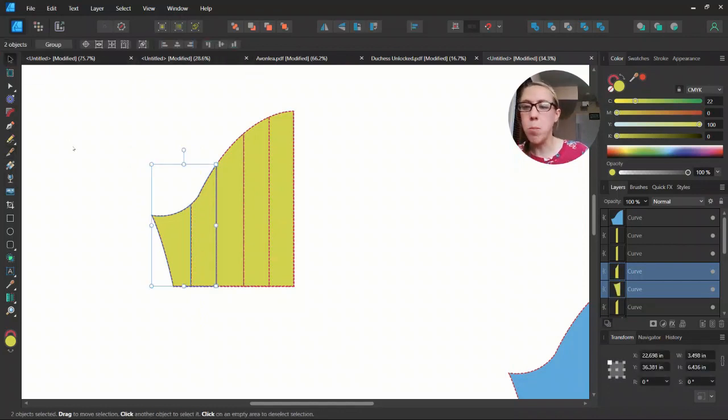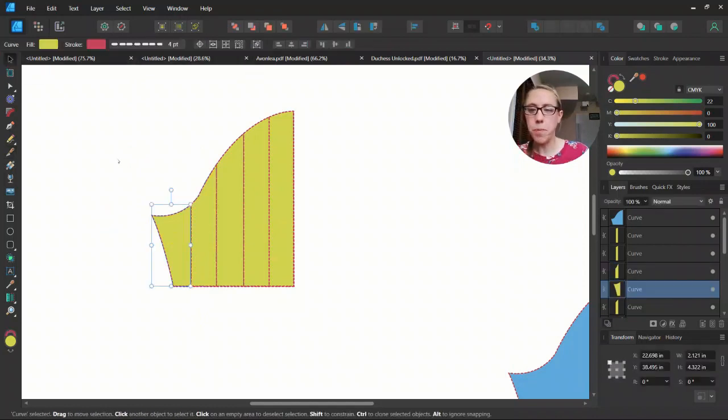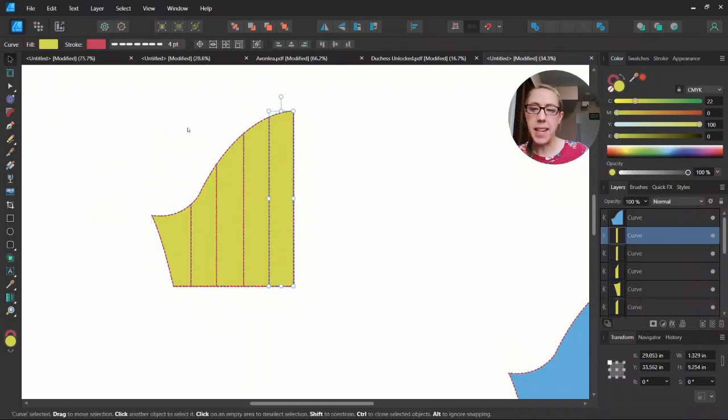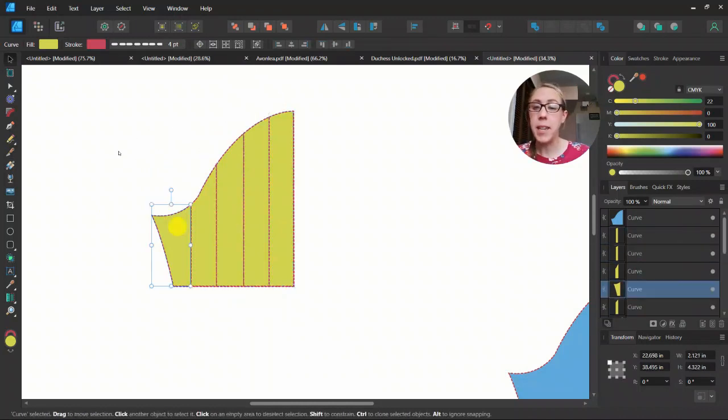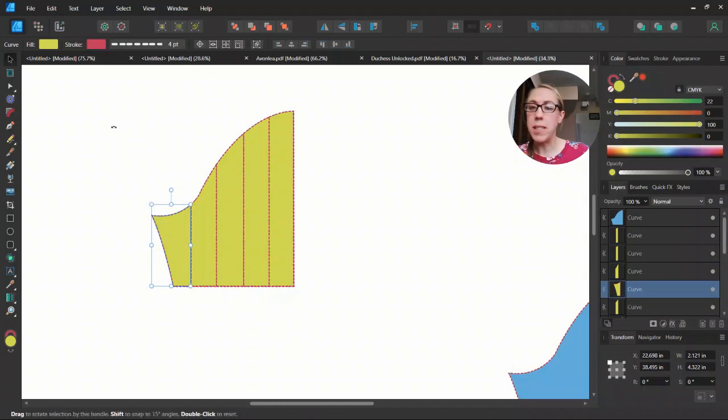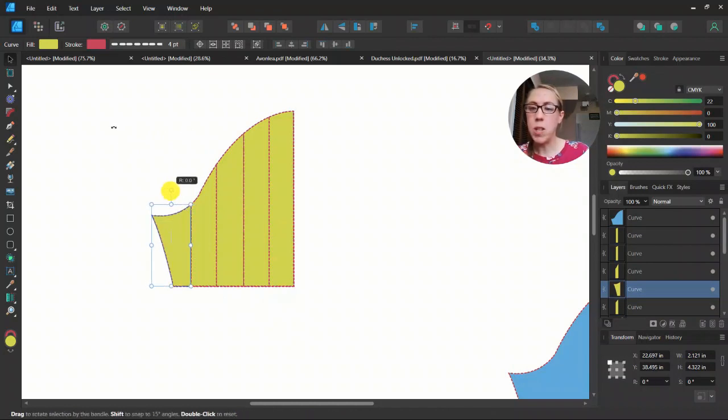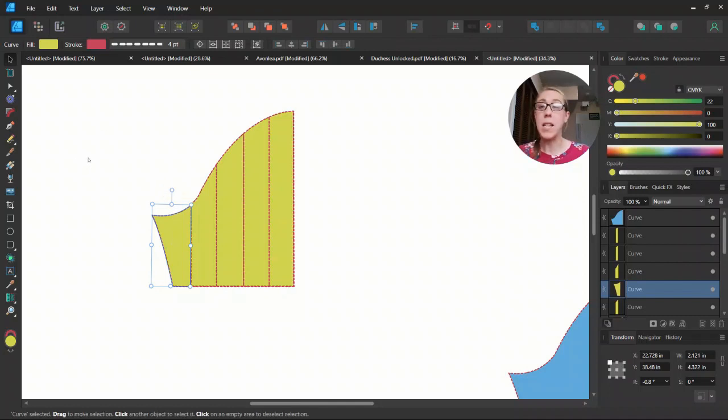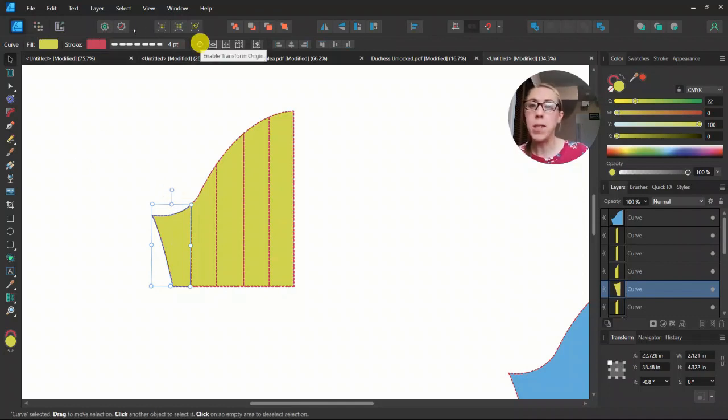Then we can use the move tool and you can see I can select each of those individual pieces. So now I'm going to select those individual pieces and you can start rotating them. If you want to move where it is rotating from, come up towards the top. You'll see a little target and that's the enable transform origin.